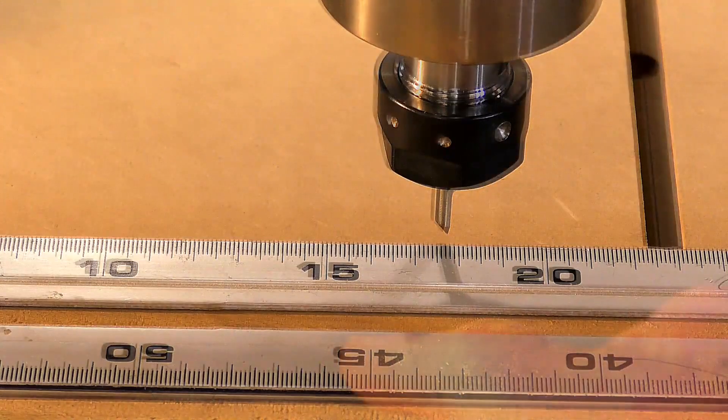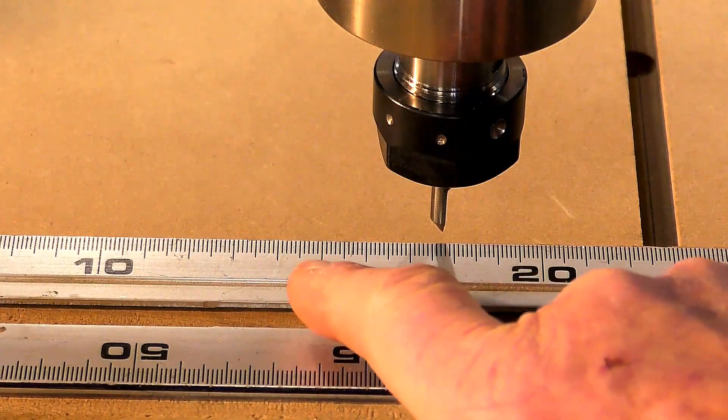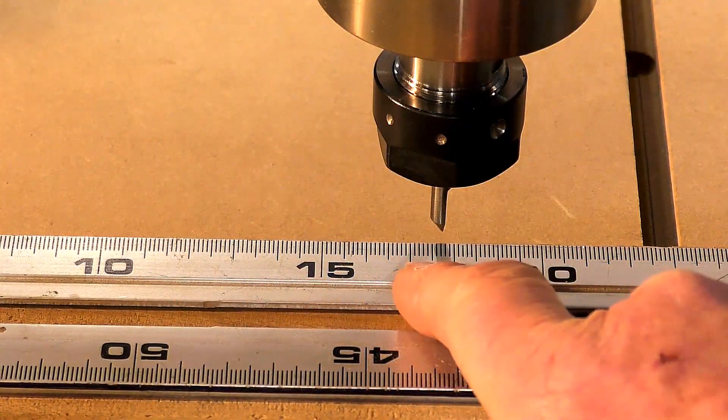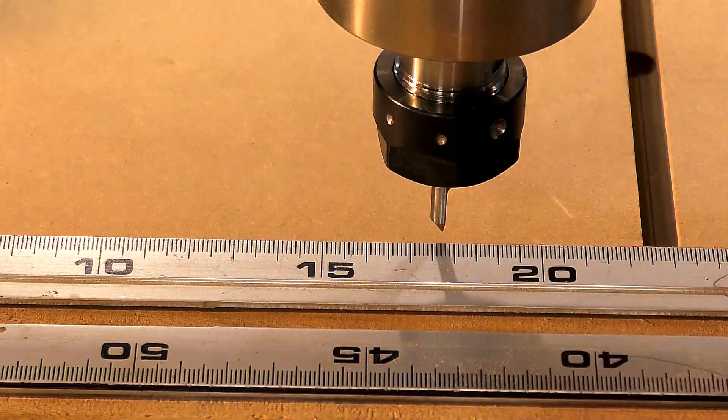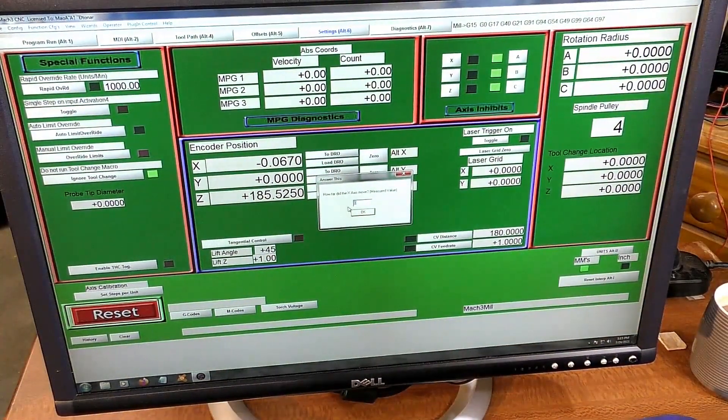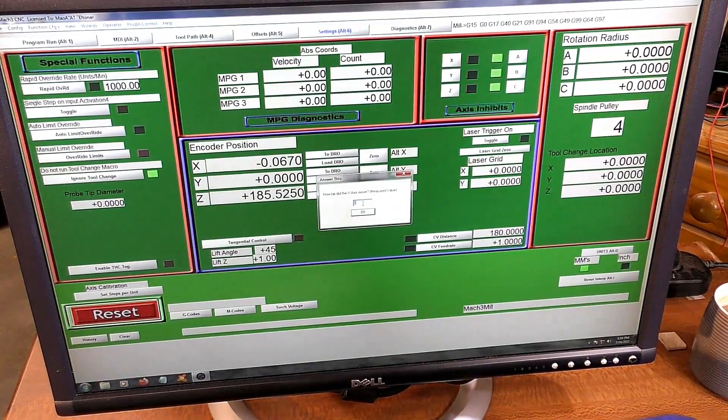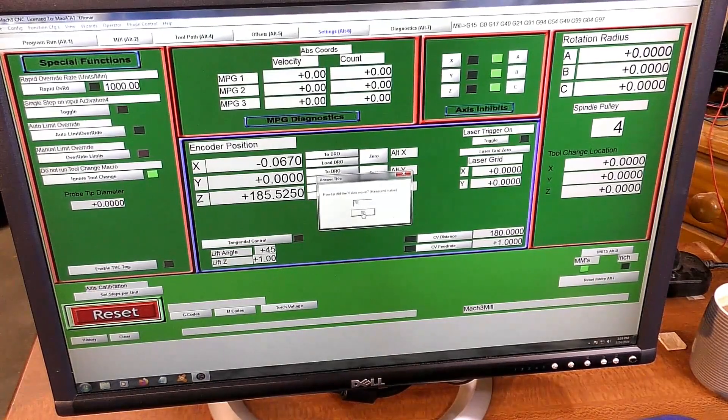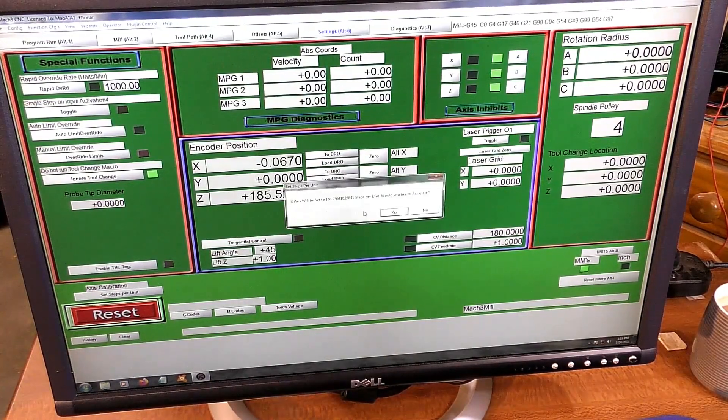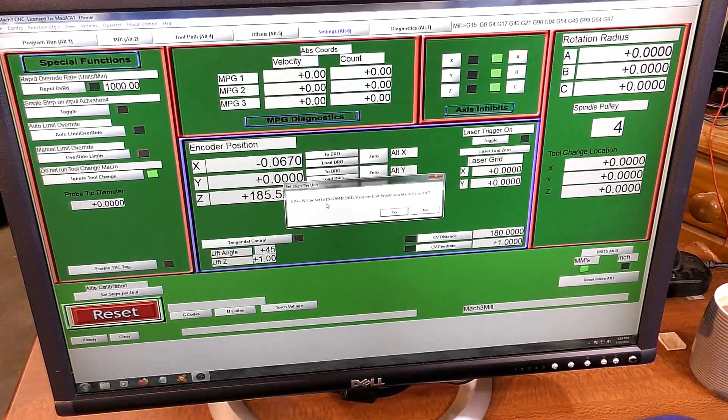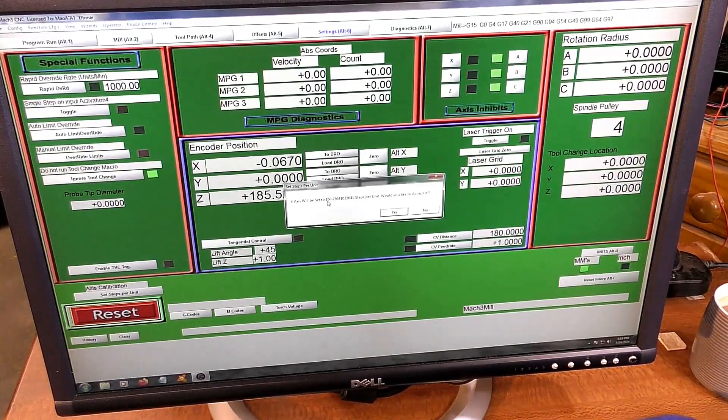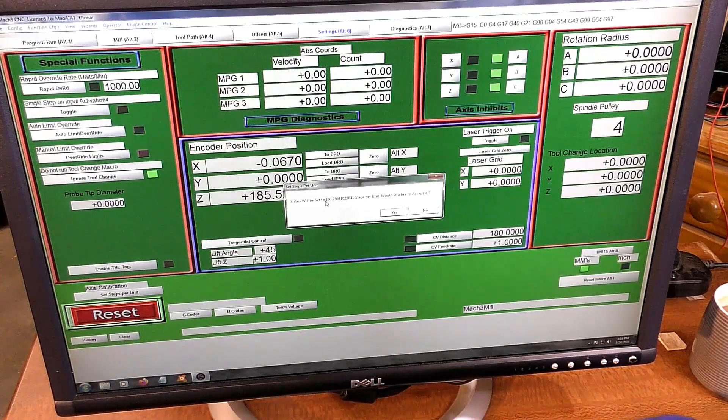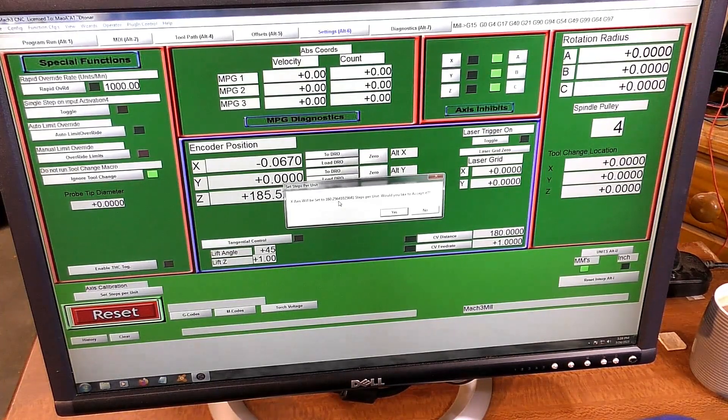Now that was a little bit more than 50 millimeters. This has moved quite a lot more than 50. So it's 50, 60, 70. I'm going to call that 78 millimeters. So you put that figure in this window, 78 millimeters, and press OK. Now Mach 3 has worked out to get the correct distance that we've asked for. It is going to alter the steps in the motor tuning to 160.25.